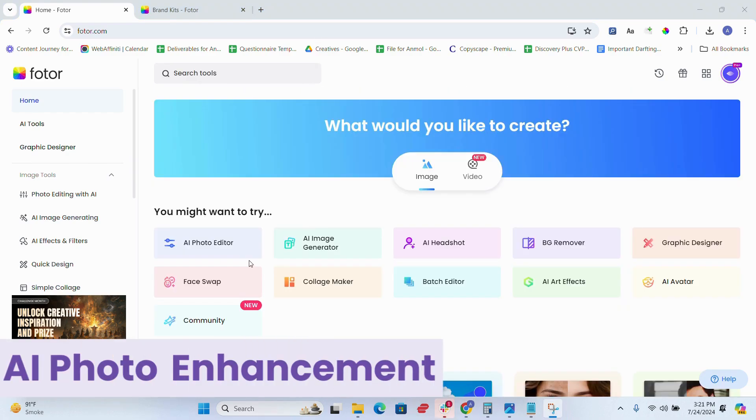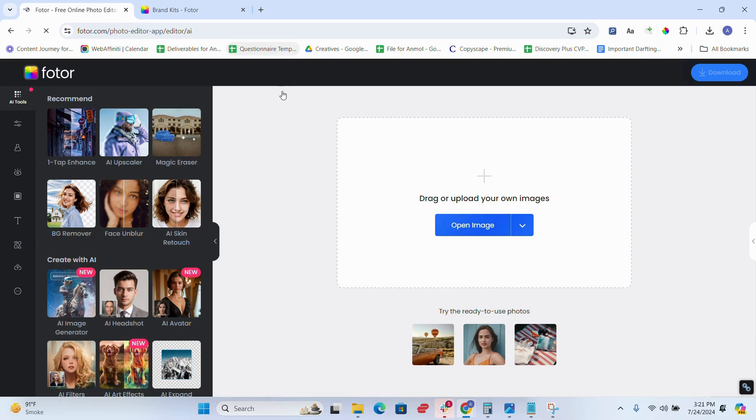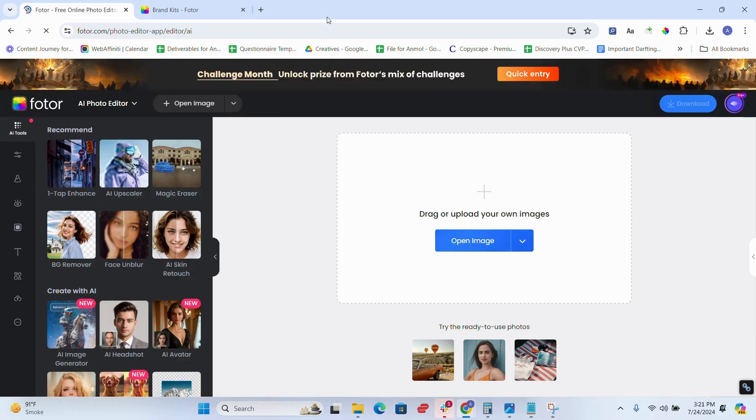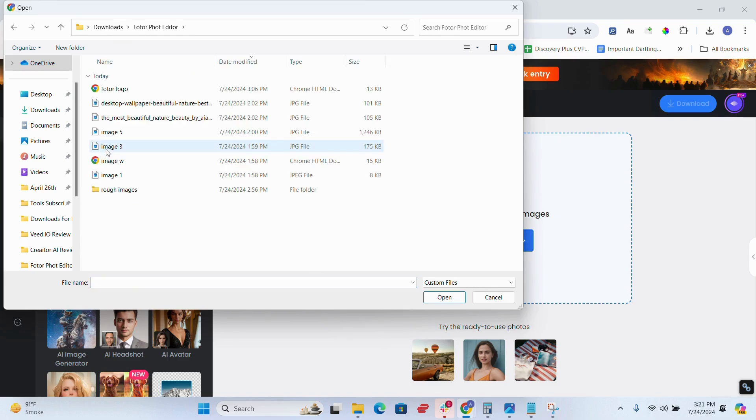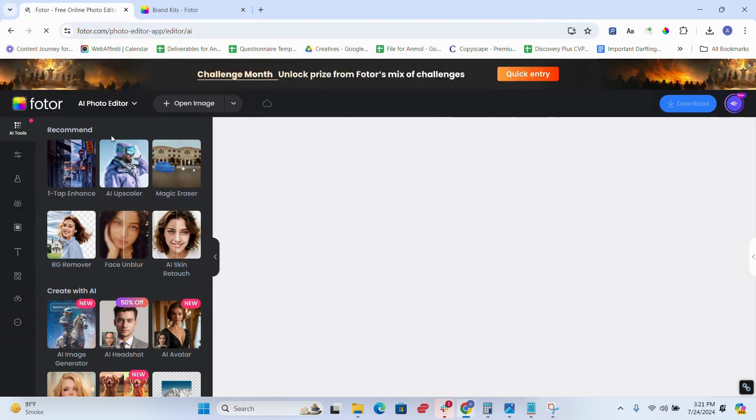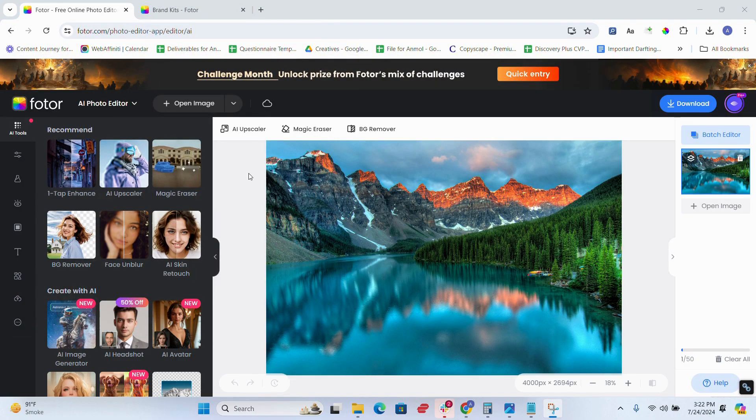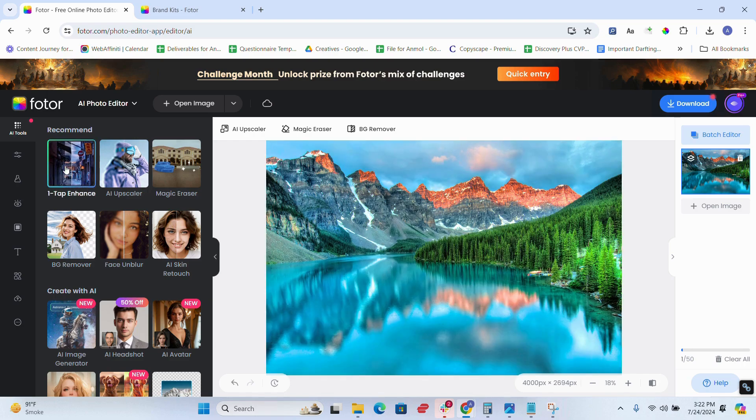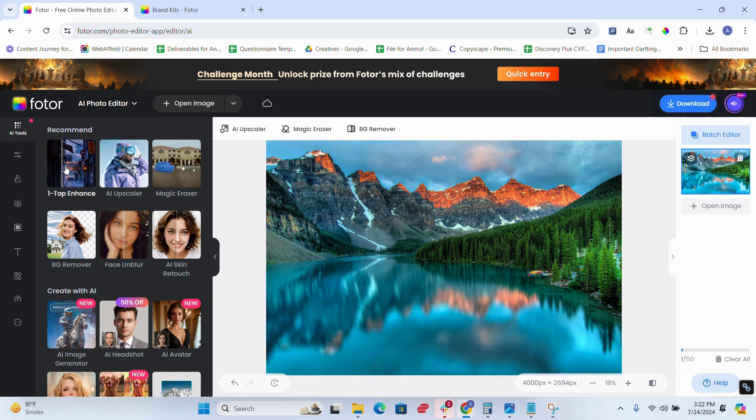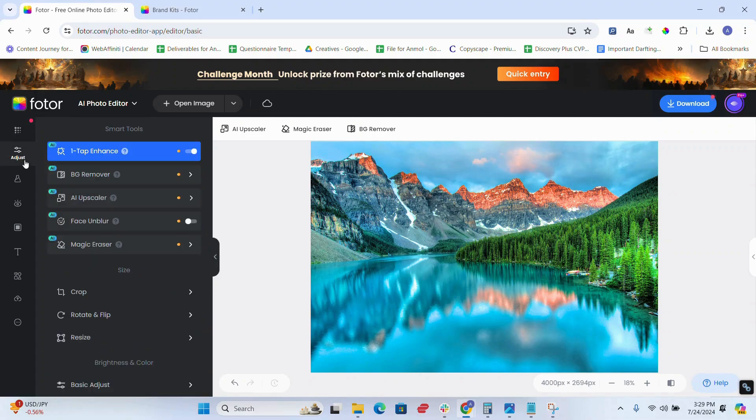Number one is AI photo enhancement. Simply upload your photos and with one click, Fotor analyzes and adjusts brightness, contrast, and sharpness. It's great for quick edits, but I experienced that it can sometimes be too aggressive, resulting in oversaturated photos, but overall it gives you amazing pictures at the end.